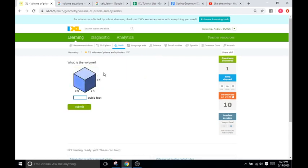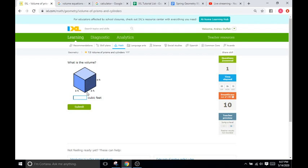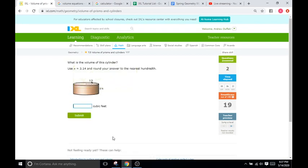Now we have a cube. A cube is just base times width times height, so 8 times 8 times 8. I'll go to a calculator and type in 8 times 8 times 8, and that's going to be 512. So the volume is 512.